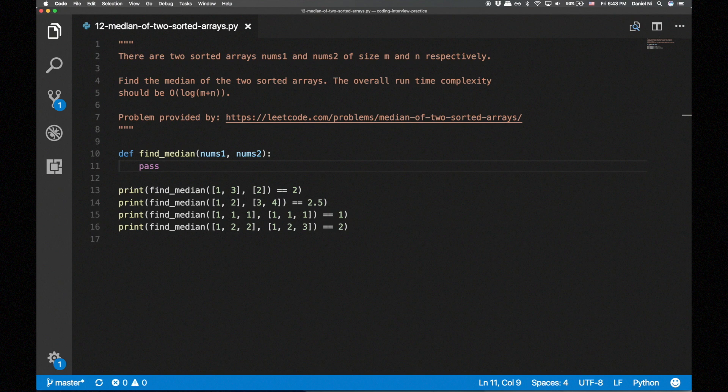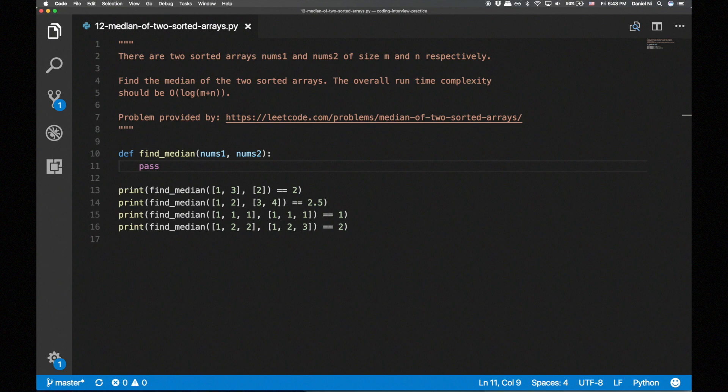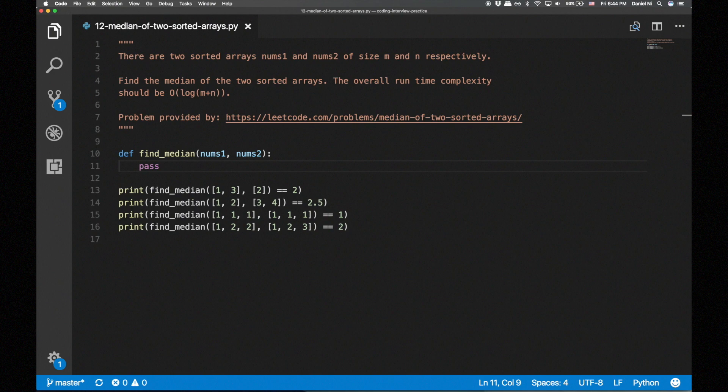The problem is, there are two sorted arrays, nums1 and nums2, of size m and n respectively. Find the median of the two sorted arrays. You might think, since the arrays are sorted, I can merge them in linear time and then get the middle element. Well, that's not going to work because the question specifies that the overall runtime complexity should be O of log m plus n.